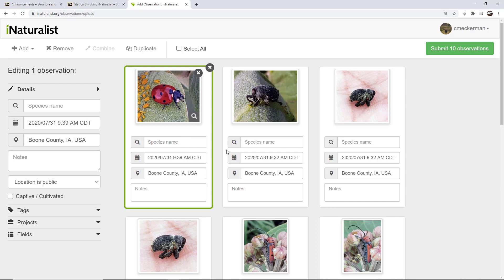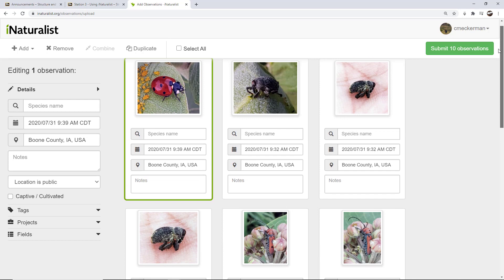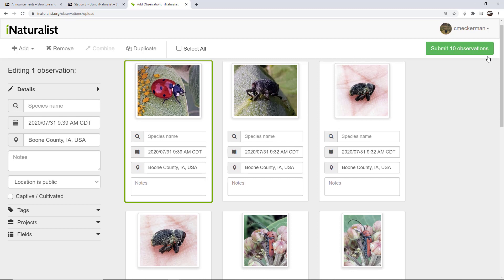I'm going to show you how to edit those here in just a second. But the first thing we want to do, you'll notice that right now it's showing that I have ten observations. But several of these observations are of the same thing. And so the first thing we want to do is we want to combine the observations of the same organism. And that's very simple.